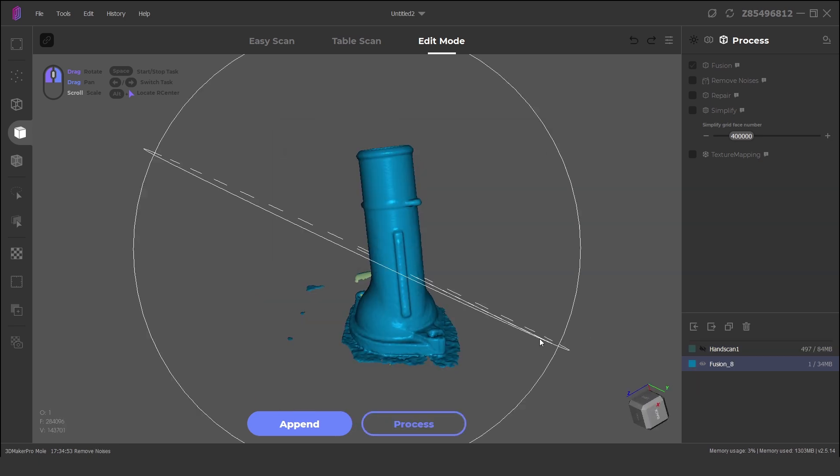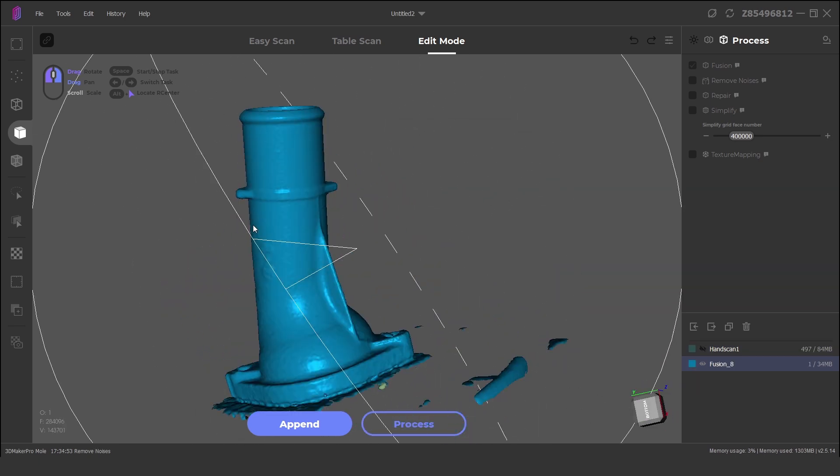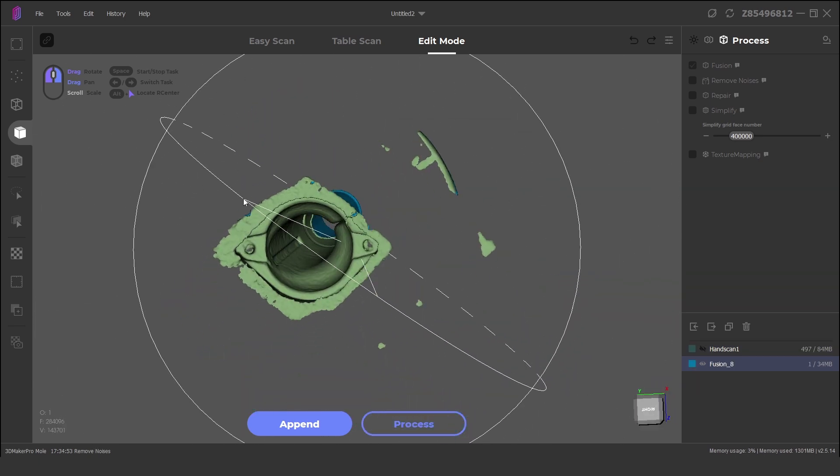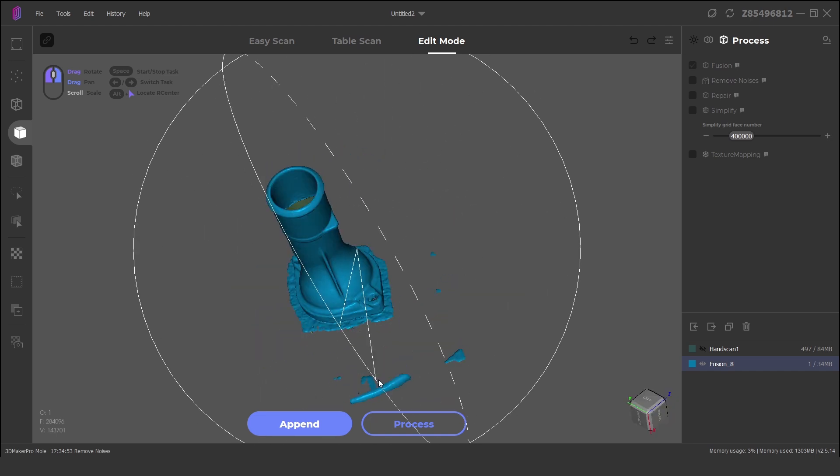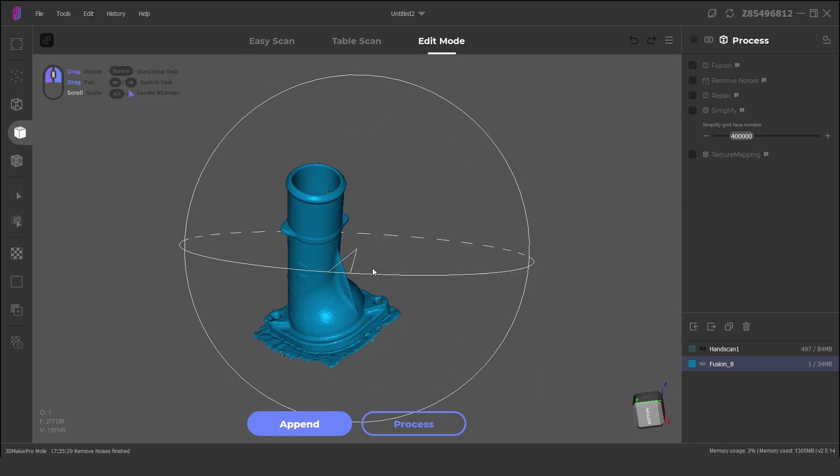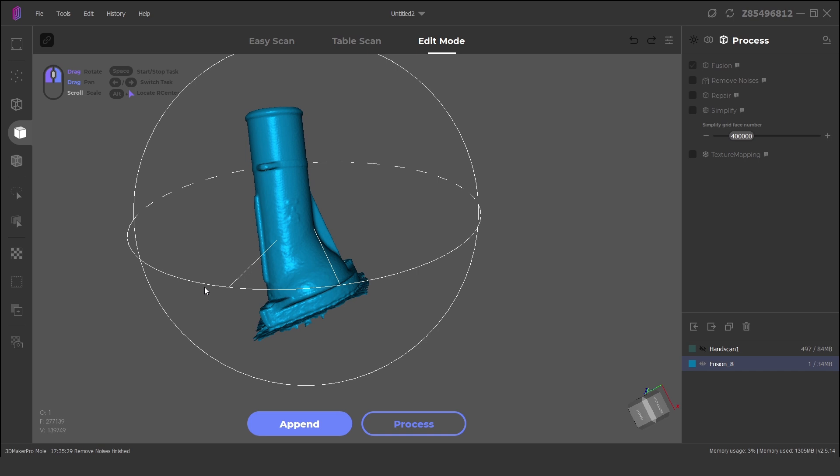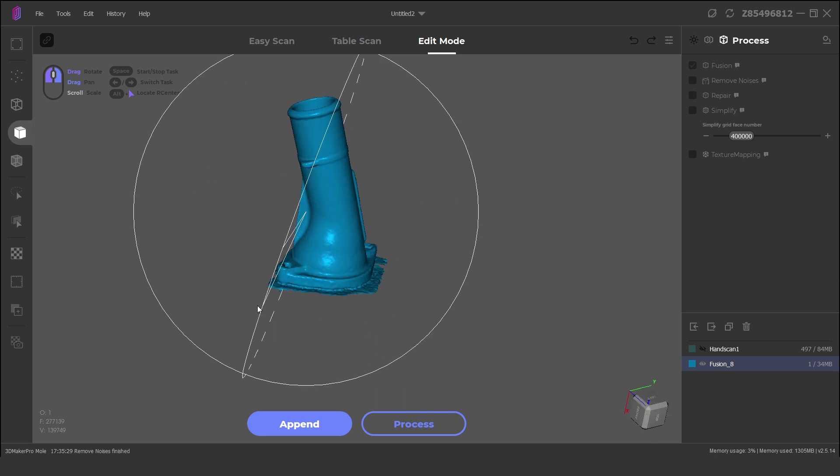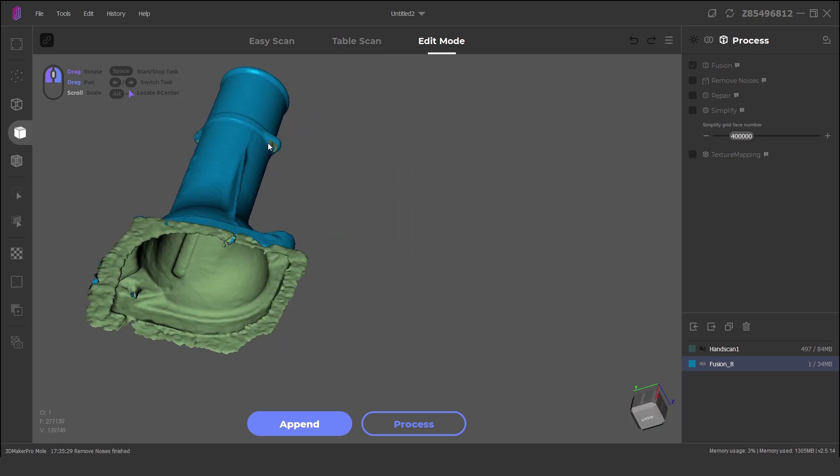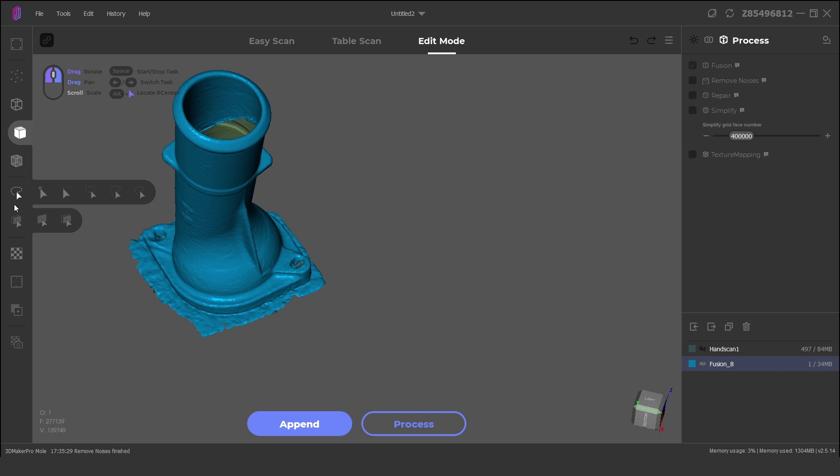From here we can click on process to turn the model into a mesh. There are a few areas around the model that need to be cleaned up, and these can be improved by taking more time in the previous steps. The holes are then filled automatically with a repair function.